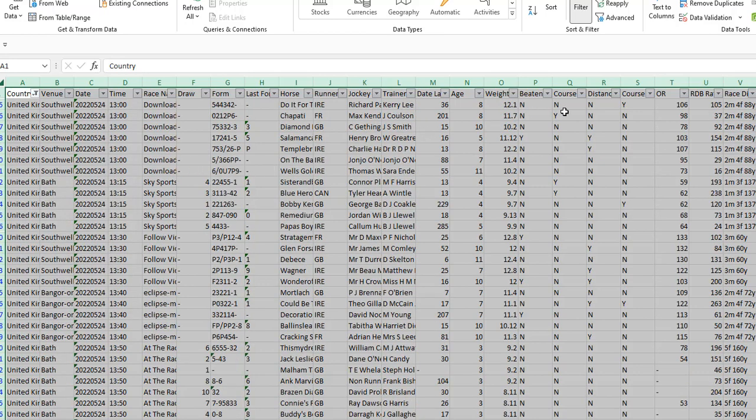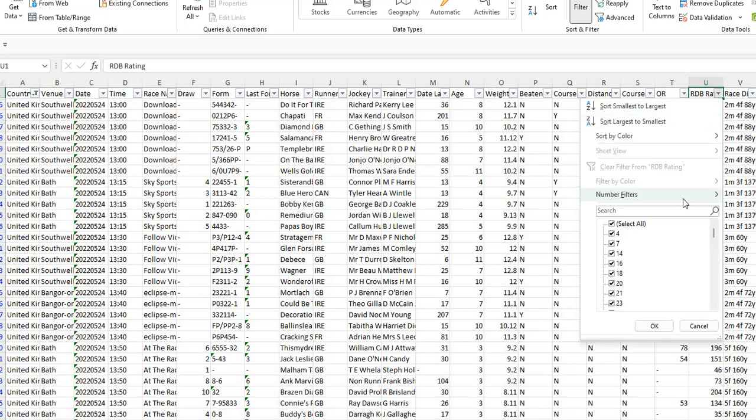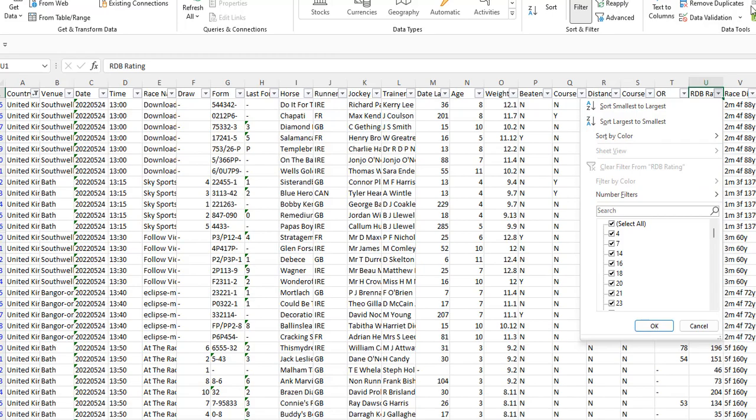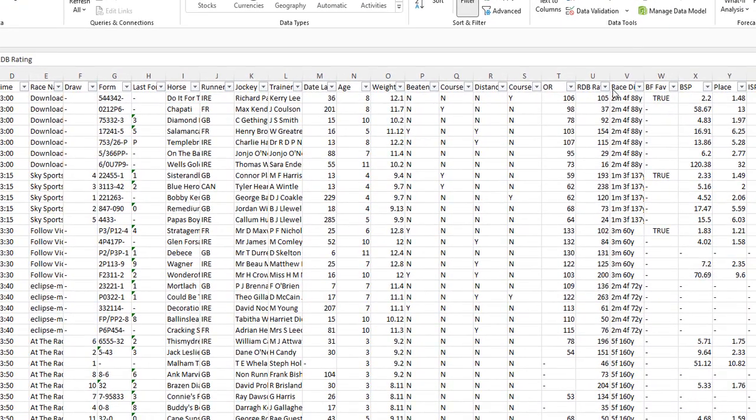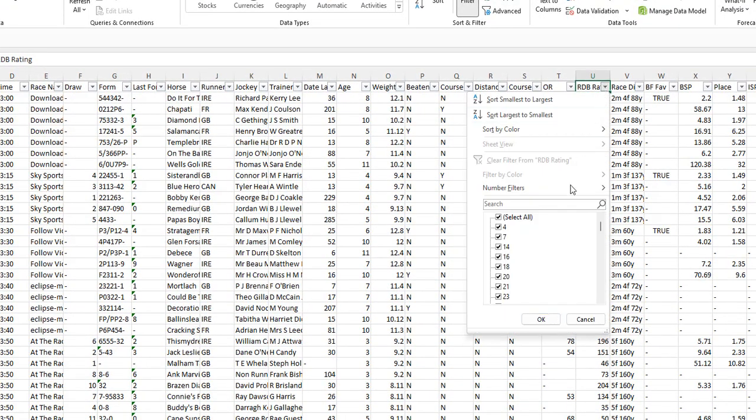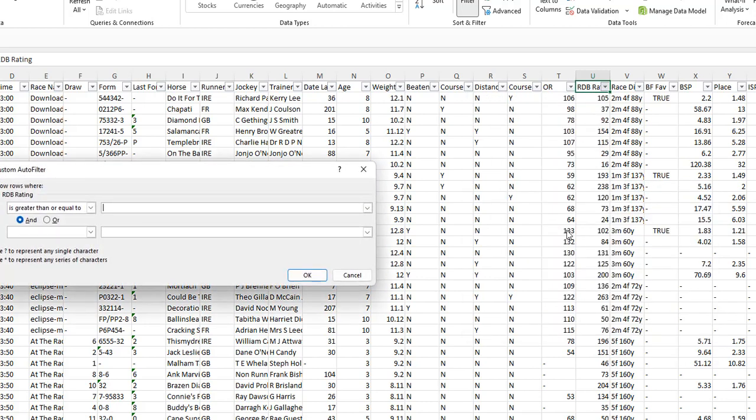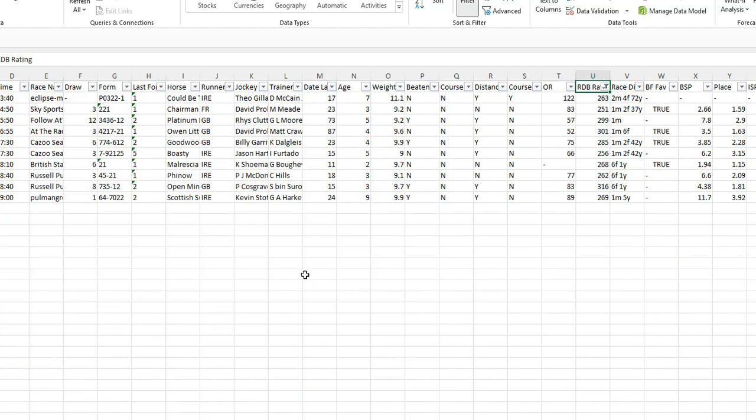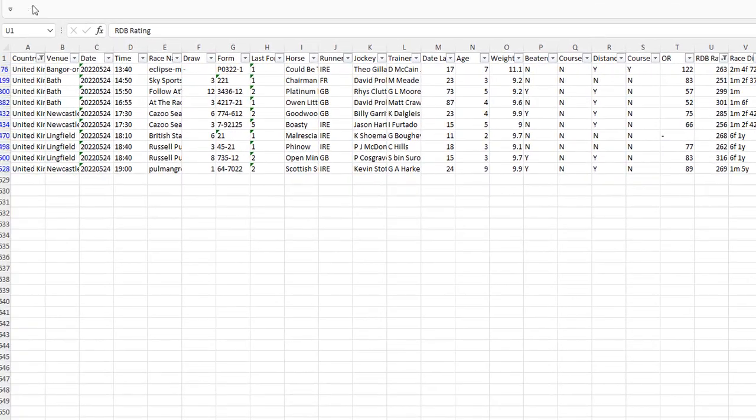What we need to do is go over to our racing to base ratings which is this column. And we want to filter, I'll just move the camera a bit so that you can see exactly what's happening. Race to base, filter the numbers and we want greater than or equal to 250 is the rating that we want to look at. And here it is. This is the nine horses that qualify that are in the UK and are rated 250 or higher.